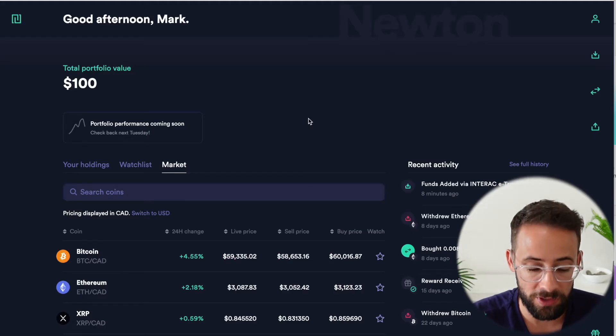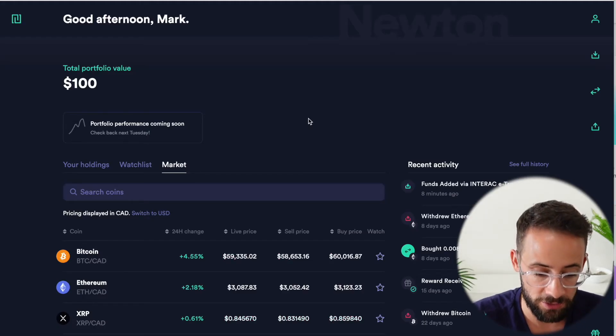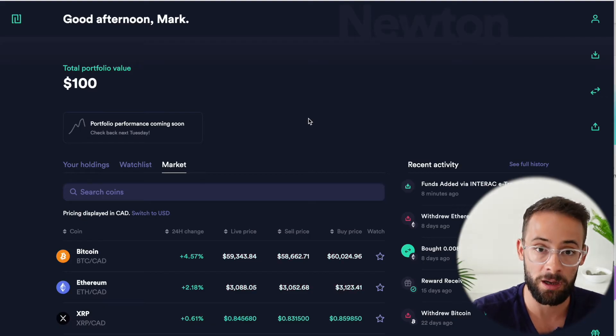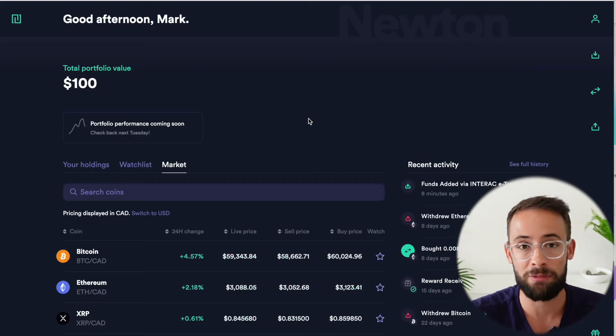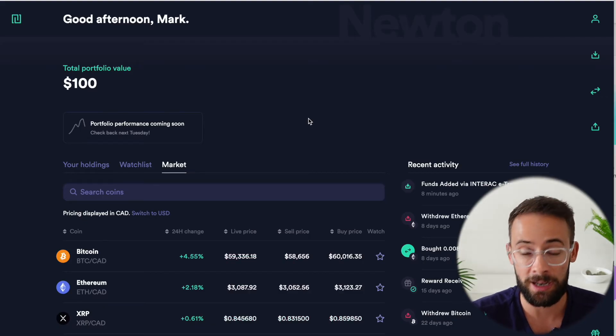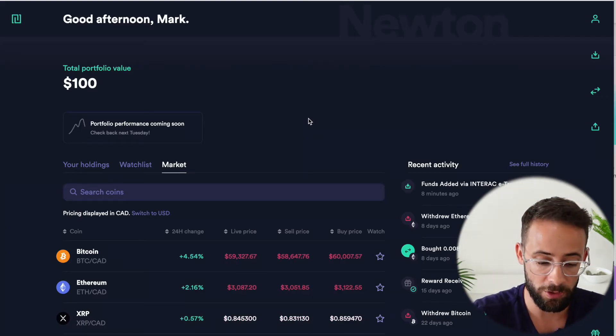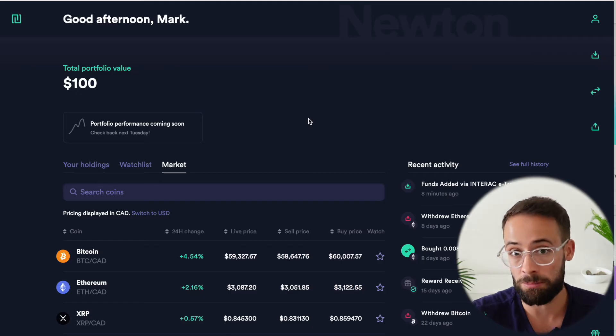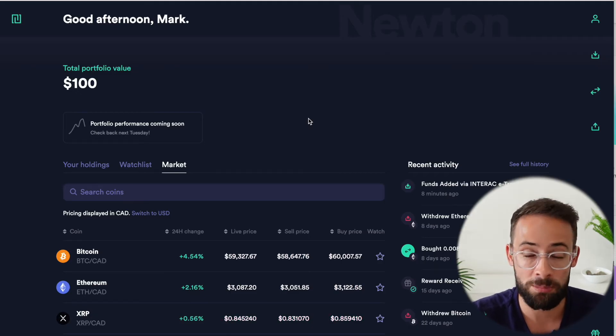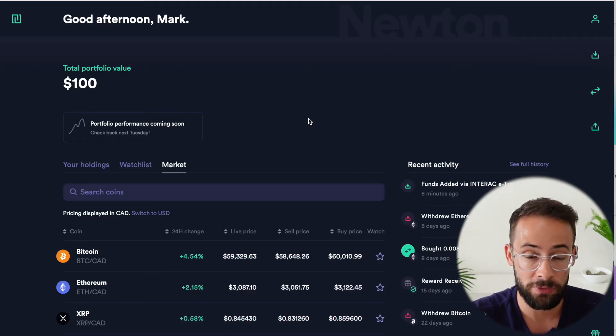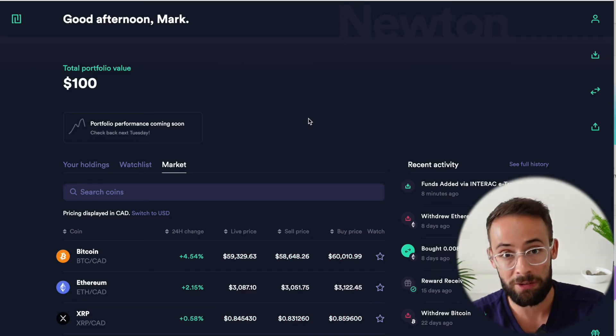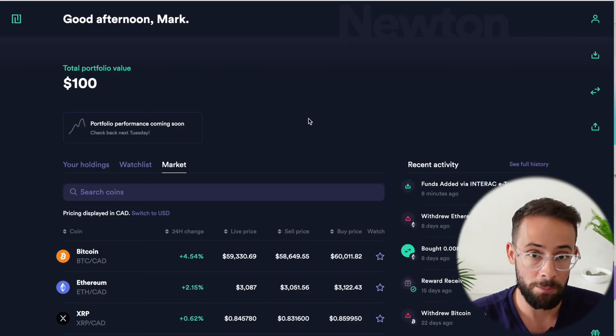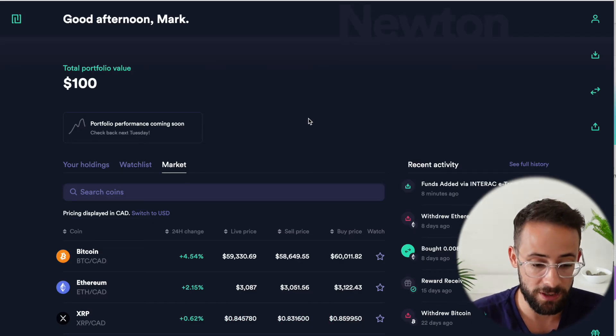And considering all of this, when it comes to Newton, I honestly think that it's a pretty solid platform for Canadians to onboard into cryptocurrency, to buy it and then hold it or to buy it and then transfer it to a different platform where you can trade for much lower fees.